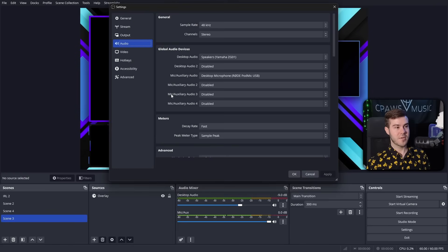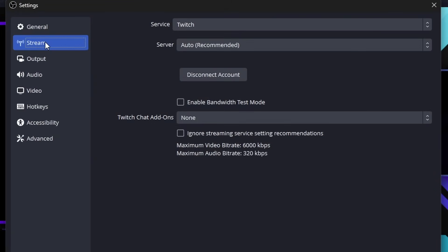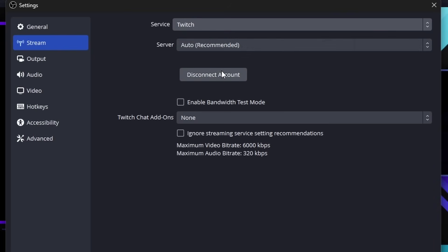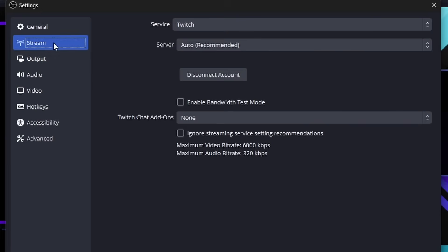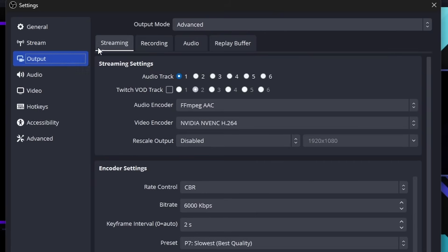To get started, go to the stream tab, make sure your service is set to Twitch and your account is connected. This is important because if Twitch isn't your main platform, you won't get the Twitch VOD audio track. Also make sure your output mode is set to advanced. So: stream set to Twitch, account connected, output set to streaming, output mode advanced — and you'll see the Twitch VOD track.